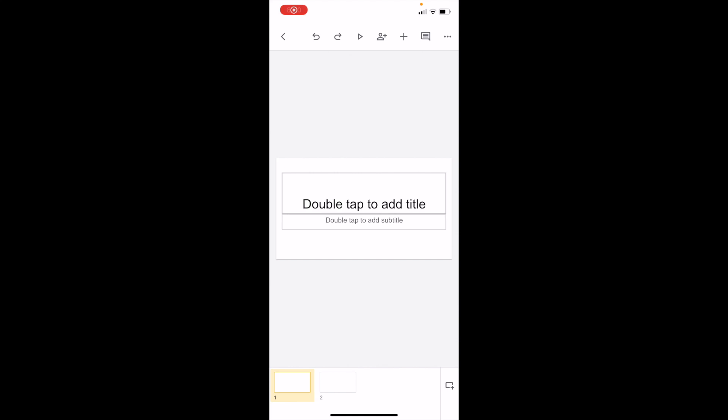In this Google Slides tutorial video, I'm going to show you how to insert arrows into a presentation.